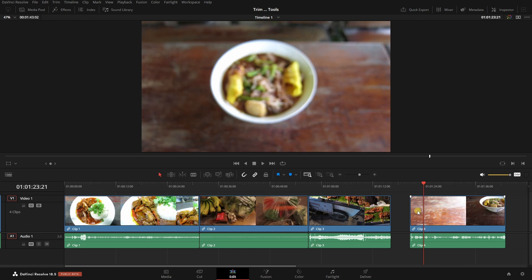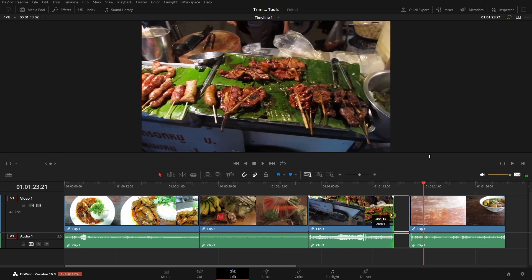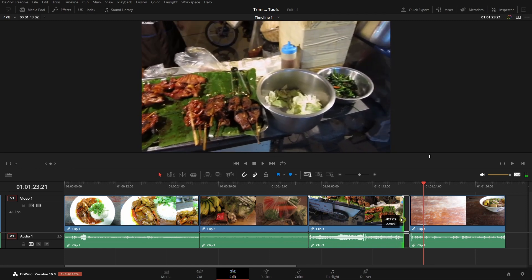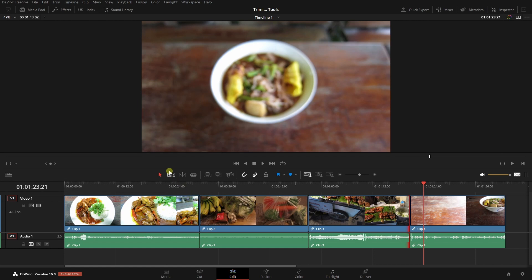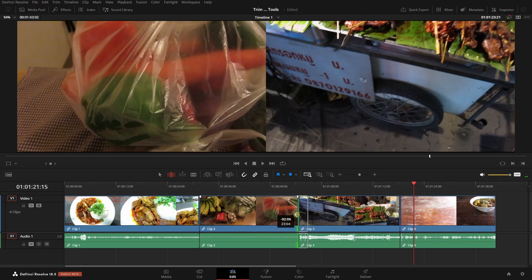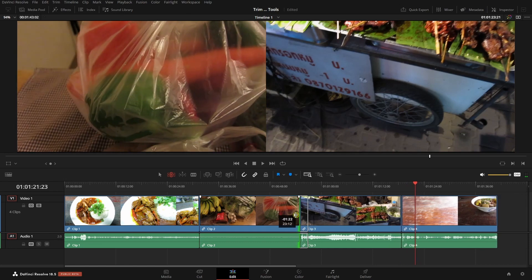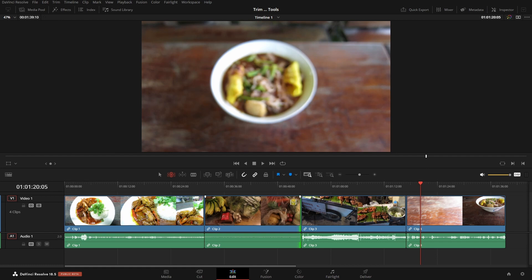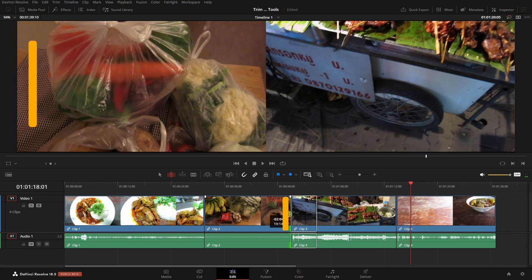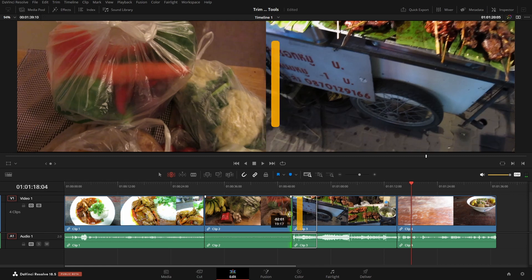Let's undo that with Control+Z. I want to point out that in the timeline viewer, as we perform a trim we can see a live preview of the exact frame our trim will end at. A simpler way to perform this trim is to activate the trim tool by clicking the trim icon or pressing T. Moving to the edge of the clip and dragging left performs a ripple edit, pulling all following clips forward. Notice in the viewer above we get an additional display showing the exact frame the clip will end at and the first frame of the next clip.